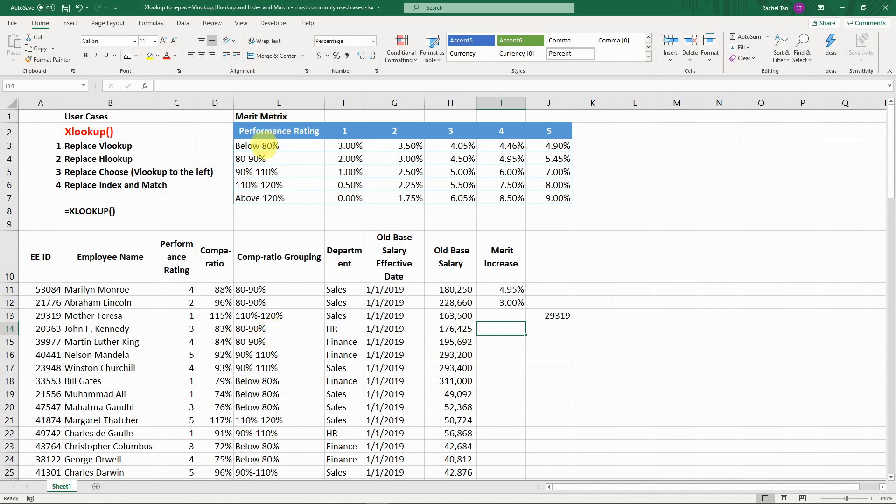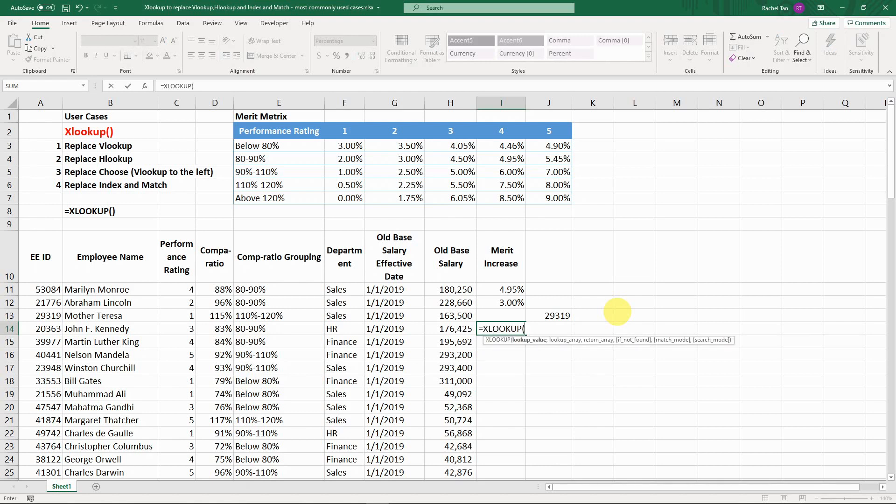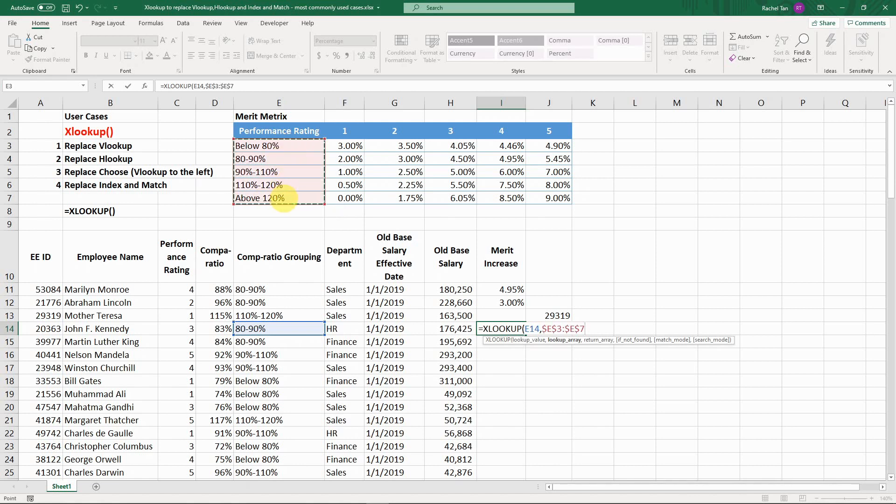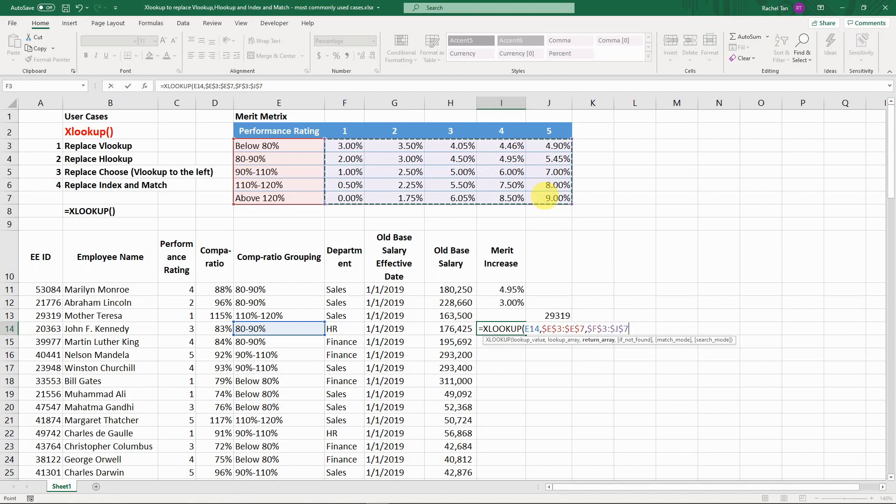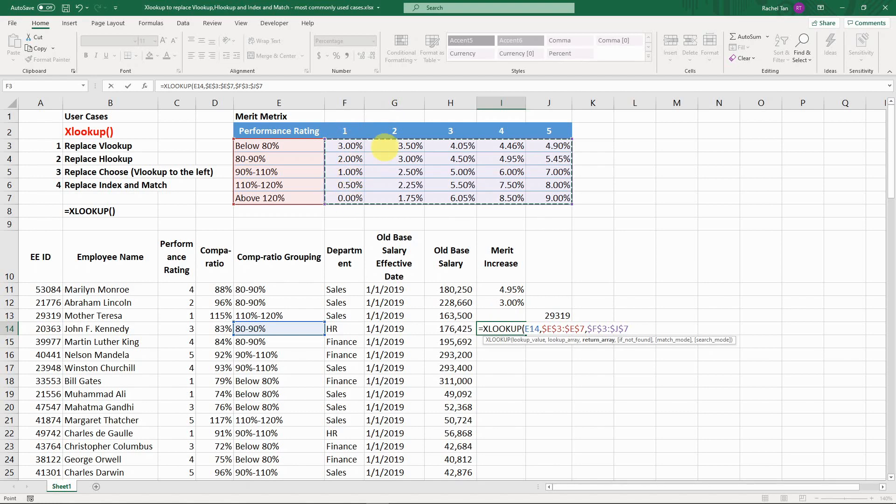In this case, let's say we need to look for both their compa ratio grouping and performance rating. You do XLOOKUP. Let's first start with the compa ratio because it's vertical, it's more intuitive. The lookup array that we're looking for is this one. Make it absolute. The array or the range that we want to look for is in this table, in this matrix. But we actually want to also look for the specific value here based on which performance rating they're assigned.